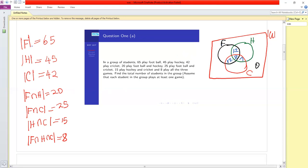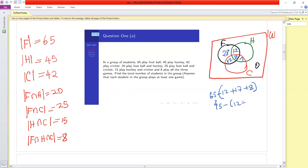The total for F must be 65, so the F-only region is 65 minus 12 plus 17 plus 8, which gives 28. The H-only region is 45 minus 12 plus 8 plus 7, which gives 18. The C-only region is 42 minus 17 plus 8 plus 7, which gives 10.